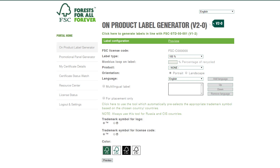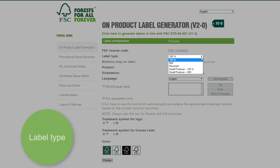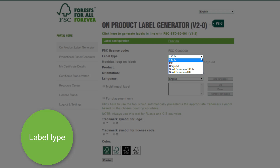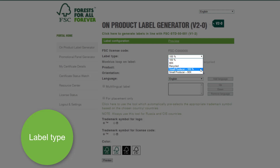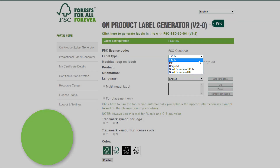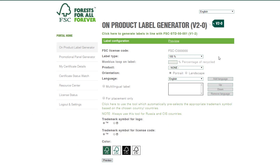On this page, you can select your FSC label. Firstly, select the label type: 100%, Mix, Recycled, or alternatively, the Small & Community Producers label. Let's take the 100% label for the purpose of this tutorial.